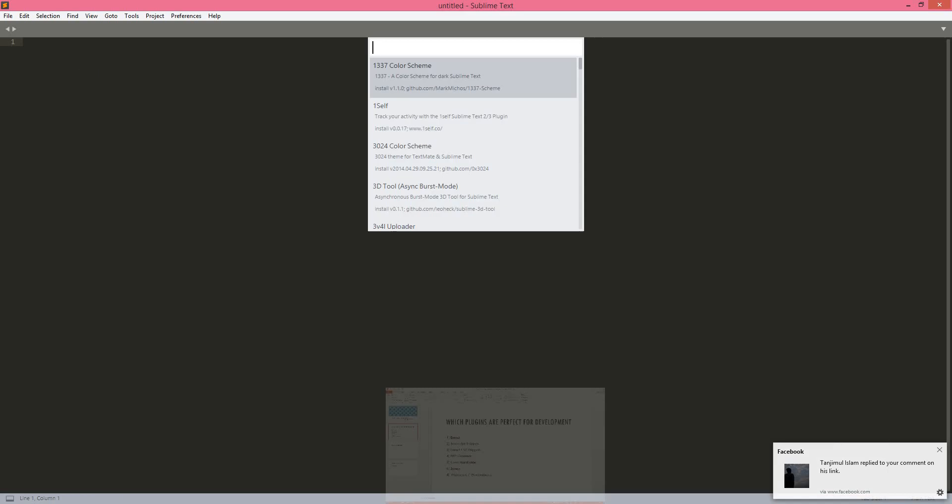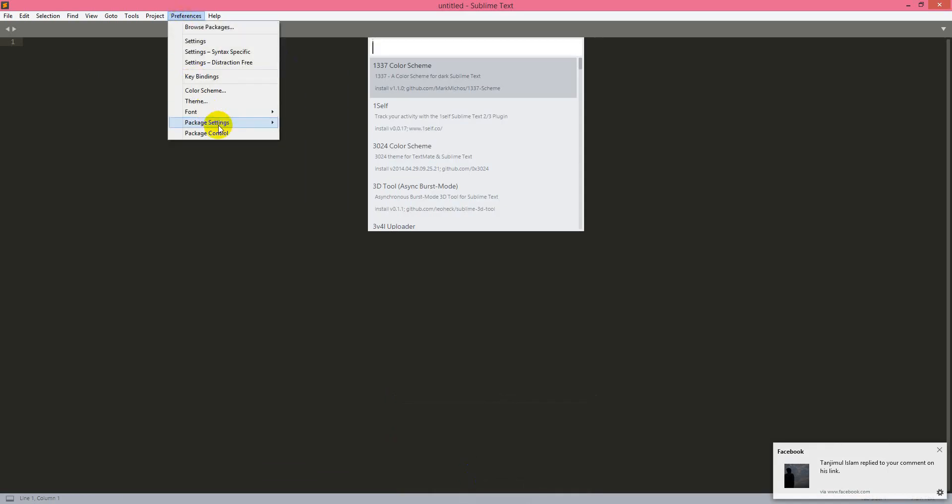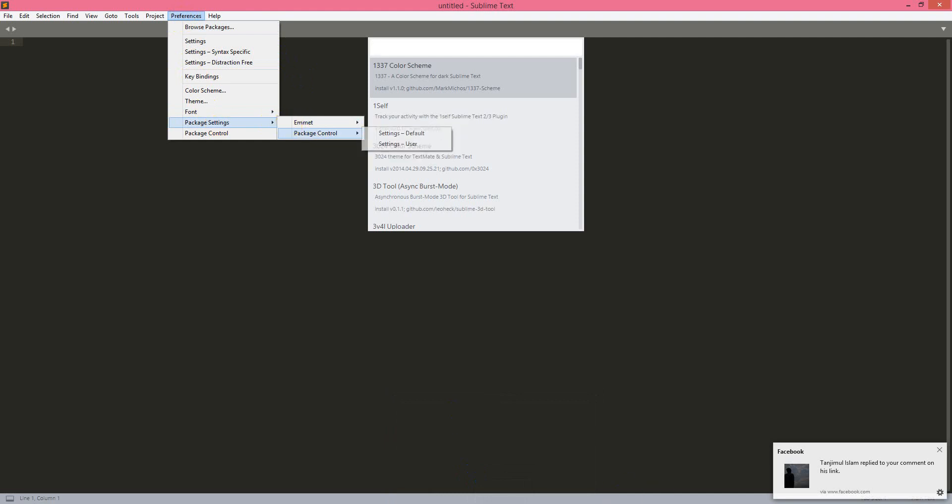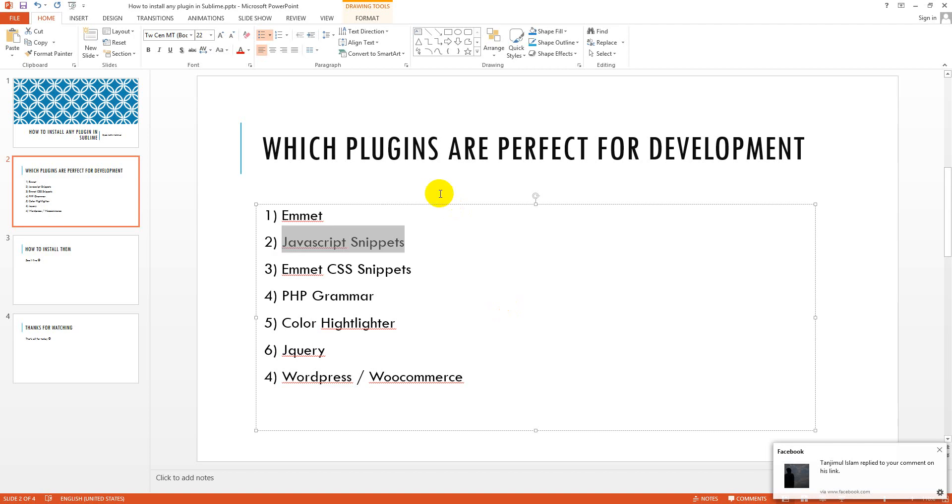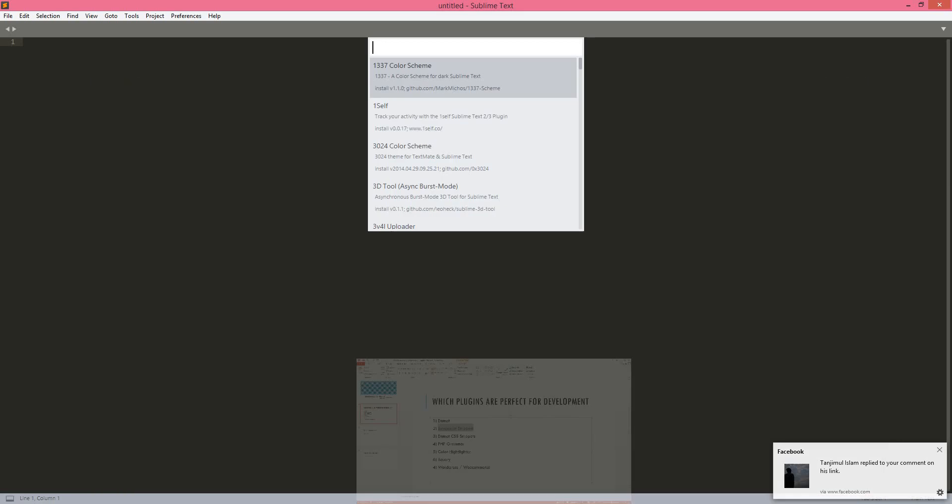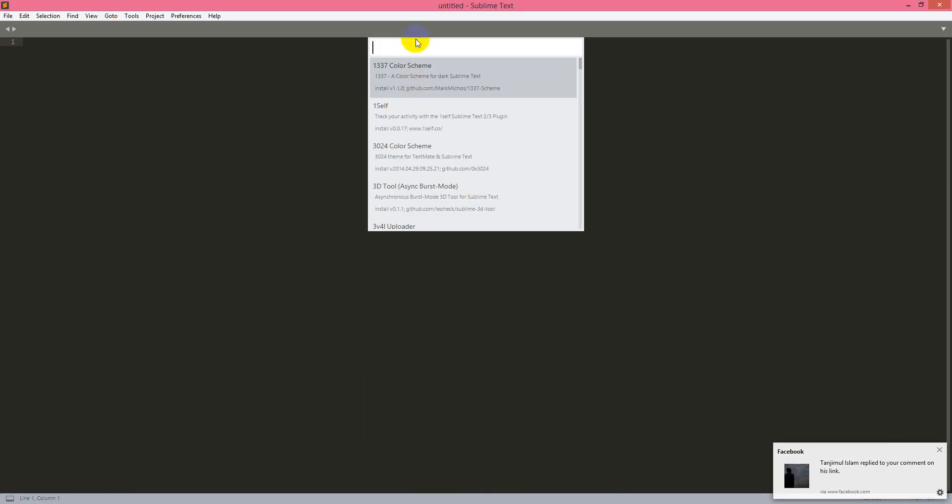I already installed Emmet already there and second one will be JavaScript Snippets. So you just copy it and then just paste it here.